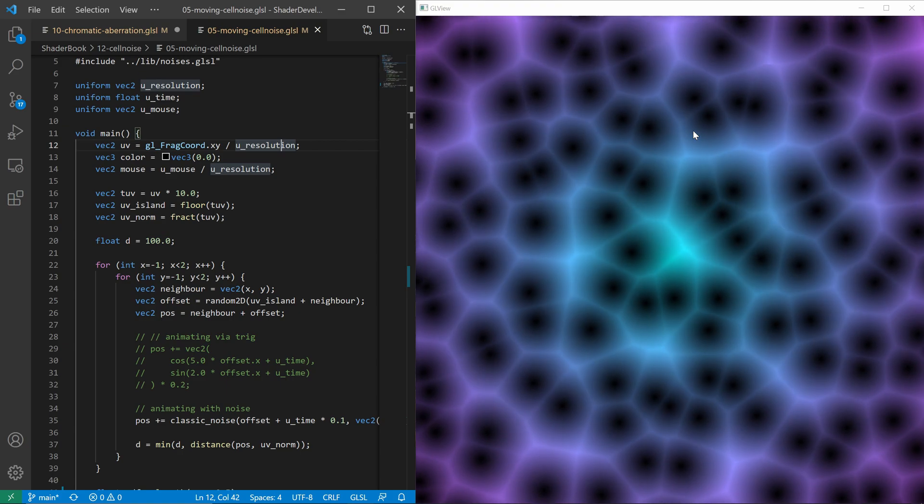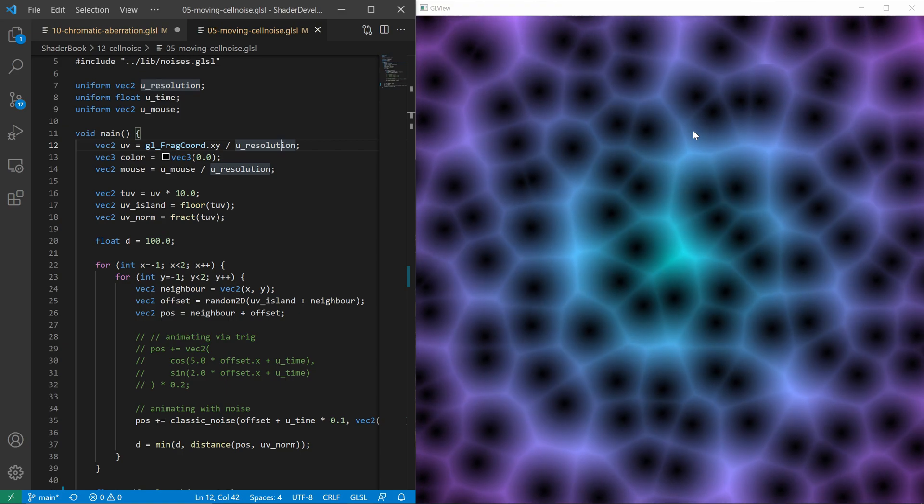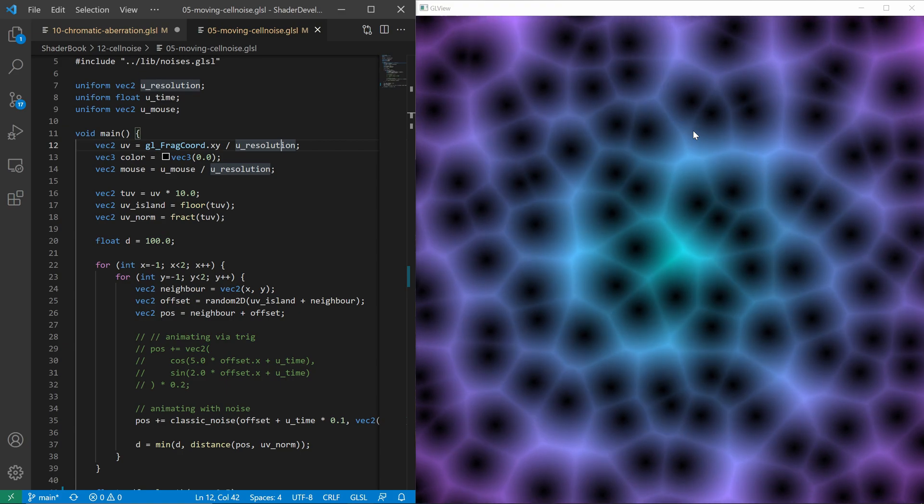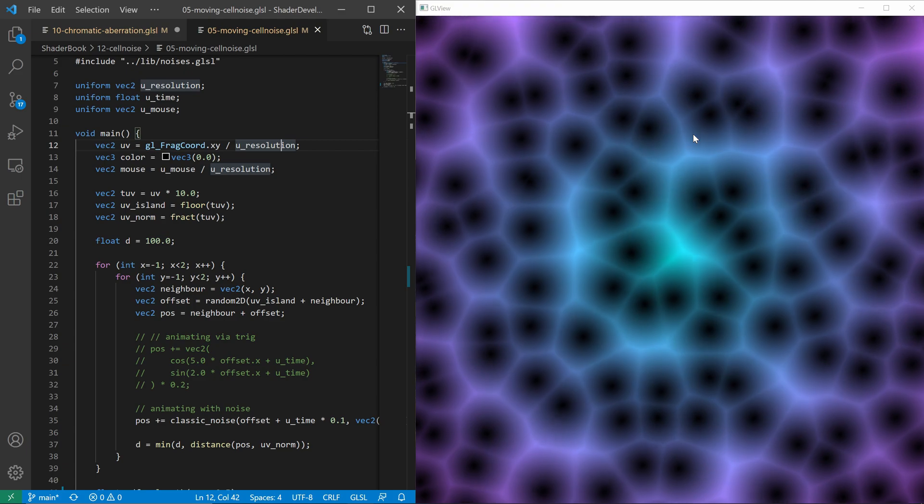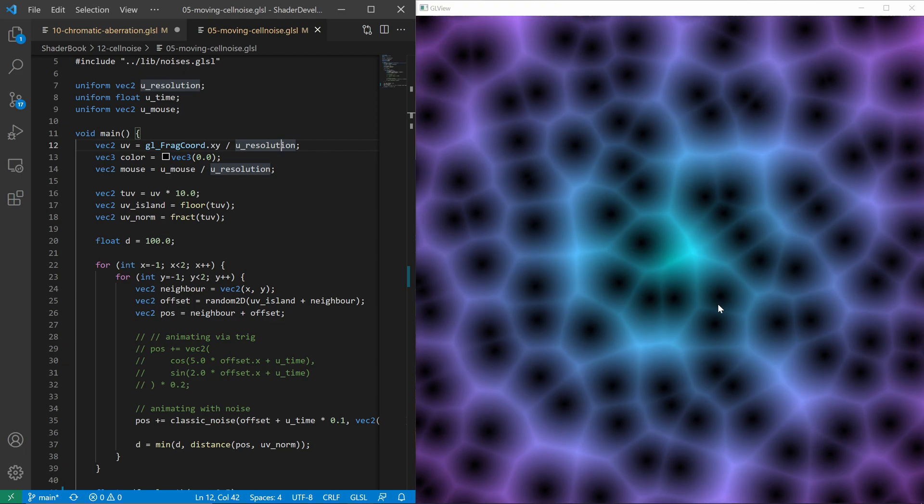So this is a shader viewer. It is based on OpenGL shader language. Basically I use this tool to actually prototype some of the shaders.